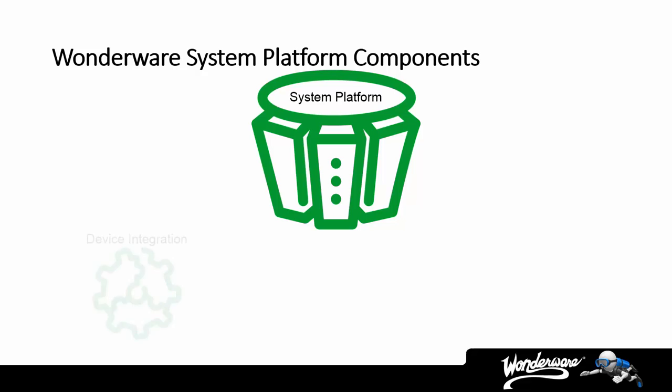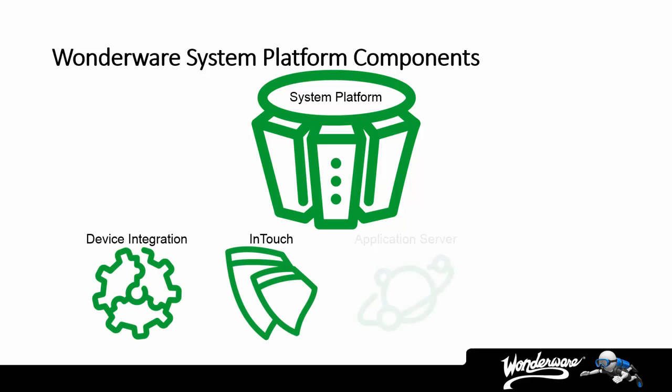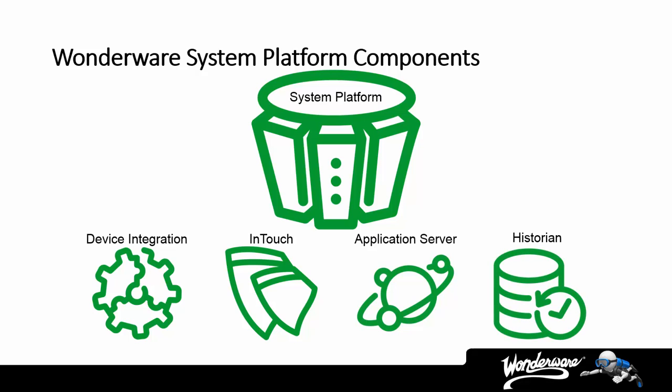I ask this because we found that not everyone involved in the purchasing of licensing is familiar with what the Wonderware components even do. So, let's take a few minutes to understand the pieces that make up a typical system platform solution.